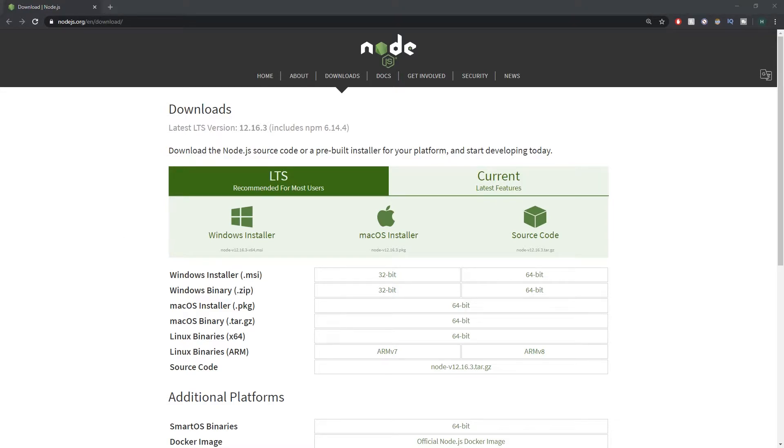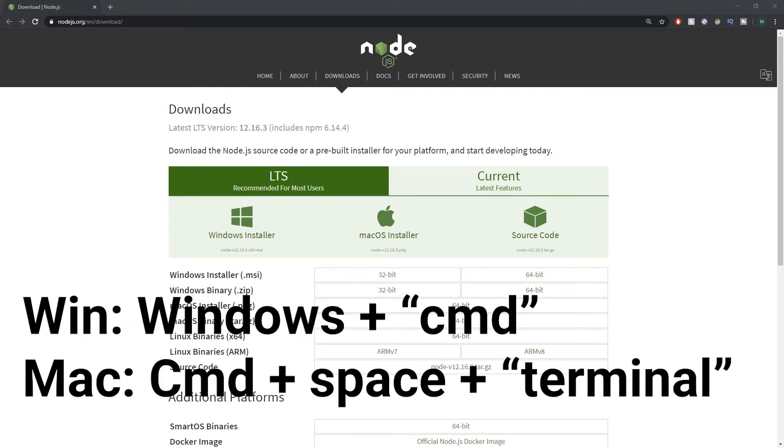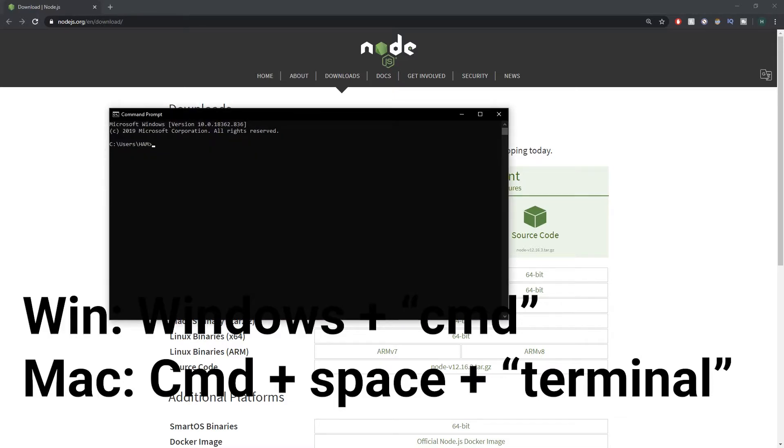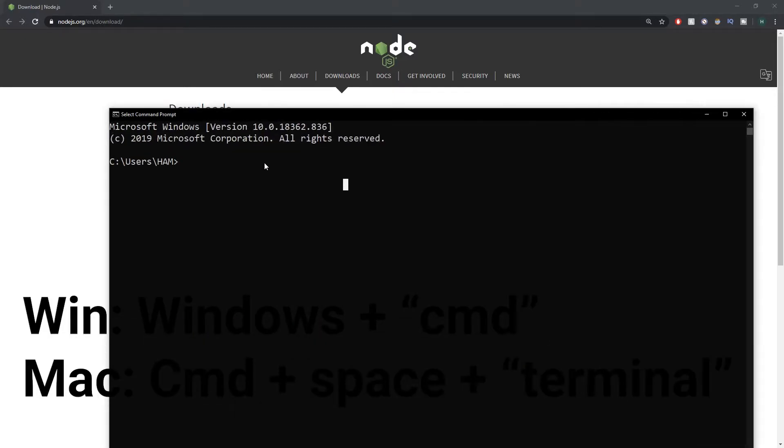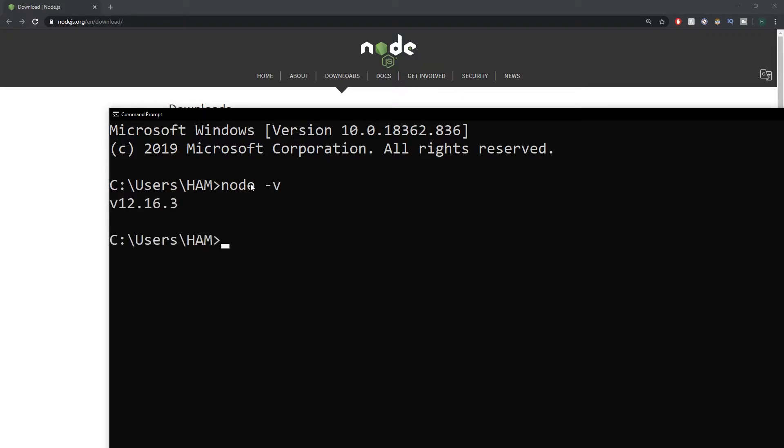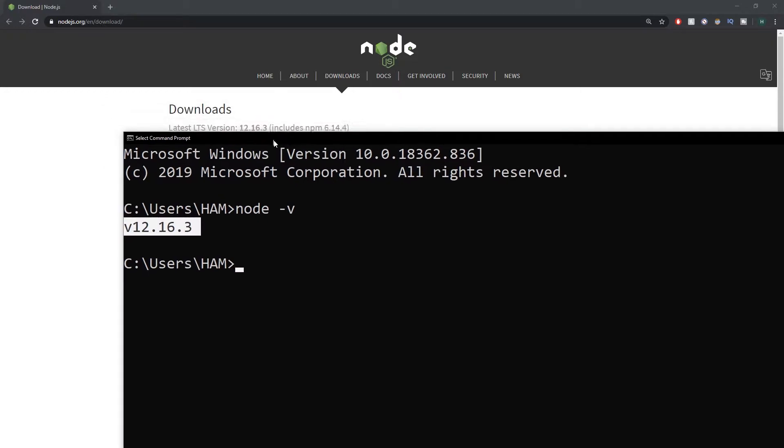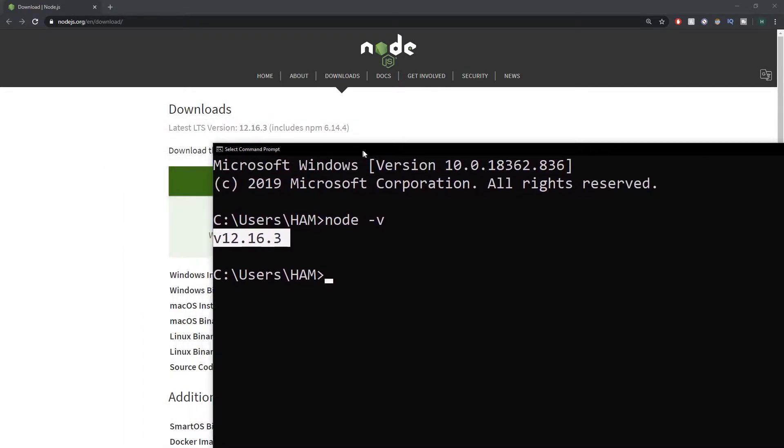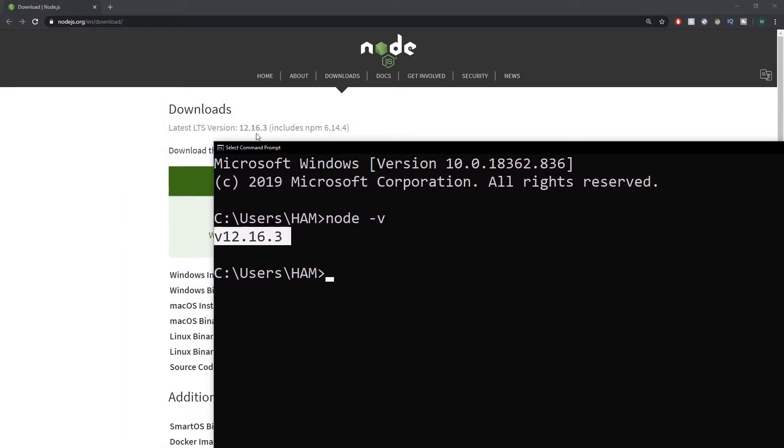To ensure that Node has installed correctly we can check in a command prompt. If you don't know what command prompt is, just press the Windows key, type CMD, and command prompt should pop up. I'm just gonna make this slightly bigger so you guys can see. We just need to check the version of Node that has been installed, so if we type node -v and press enter you can see version 12.16.3, which is exactly the same as this version here.